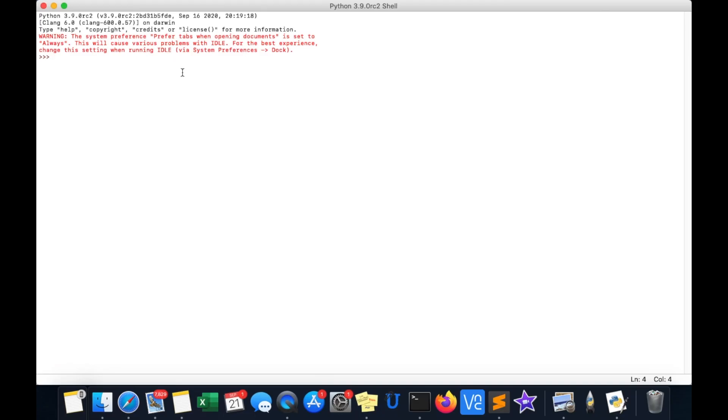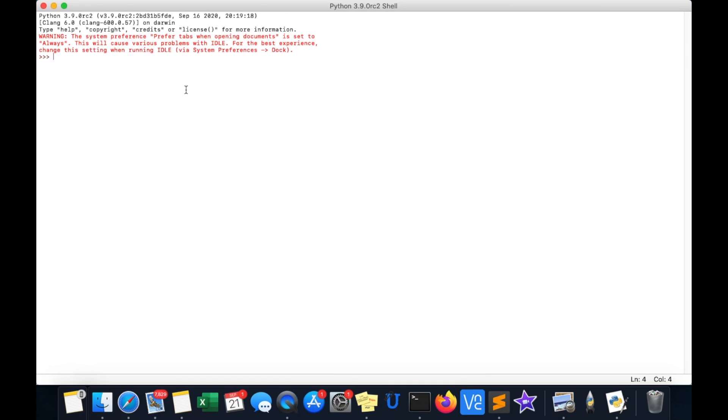Moving on to the next feature, it is type hinting. We all know that Python is a dynamically typed language. It means that we do not need to specify the data type while creating a variable. But sometimes this feature becomes a problem and we do not know what kind of value we are supposed to give. So there is type hinting in Python 3.9 and I will show you in this shell.